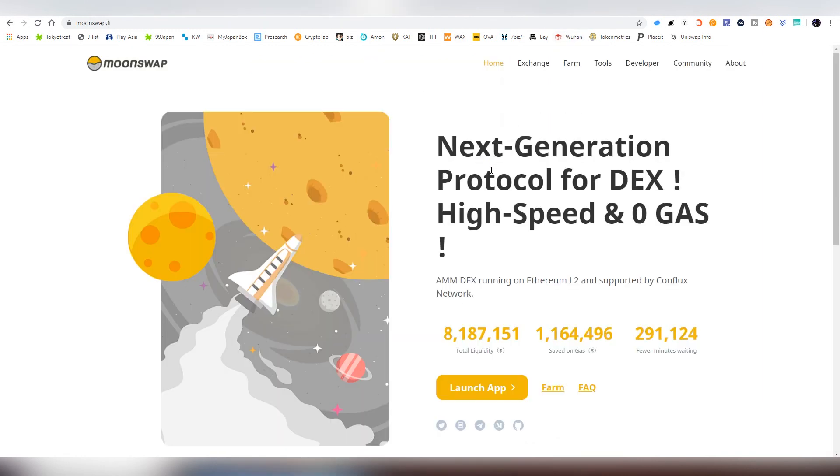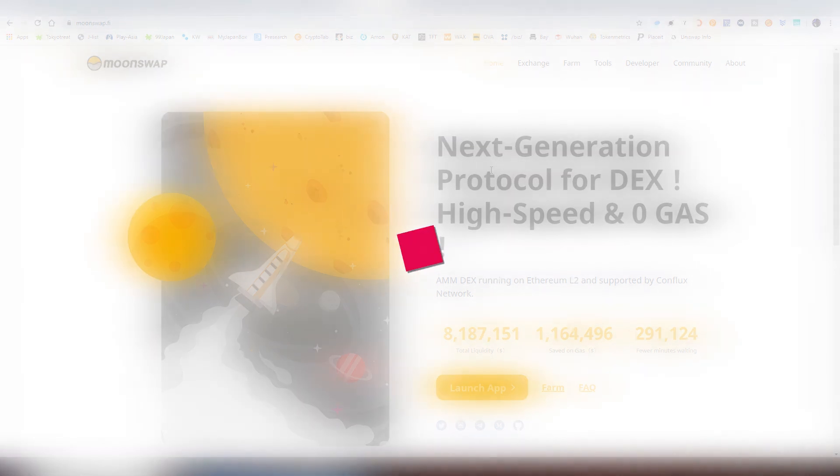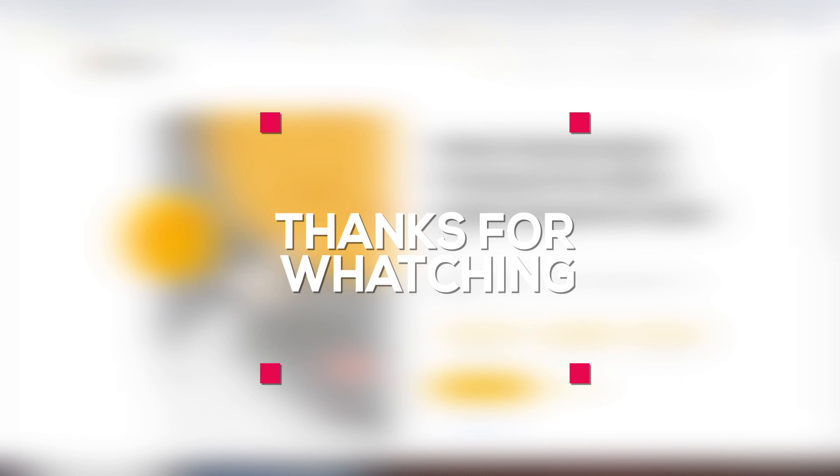But thanks for watching. You can find all the important information about Moonswap down below. And I will see you guys on the next video, whenever it may be. Thanks for watching, I'll see you soon.